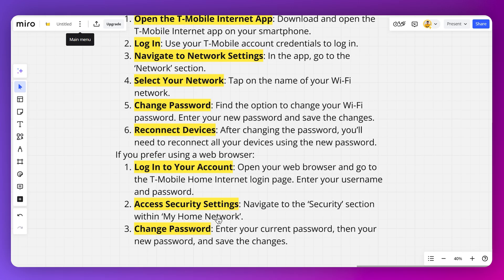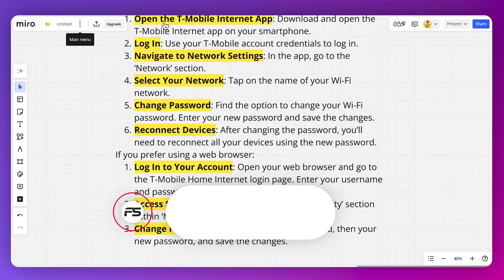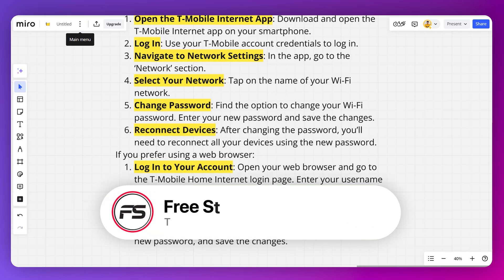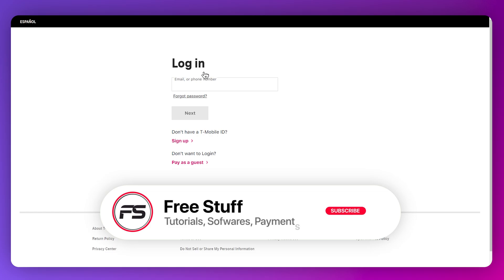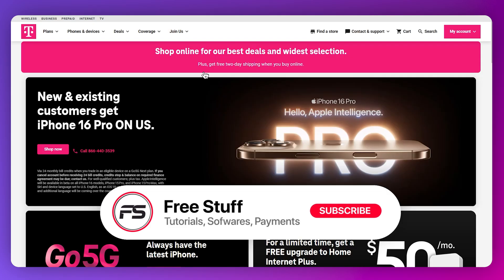Enter your current password, then your new password, and save the changes. This was the complete process of how you can change your T-Mobile home internet password.